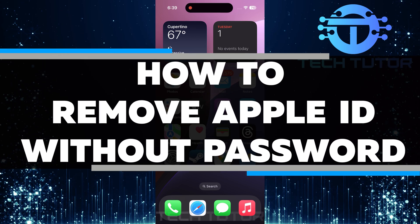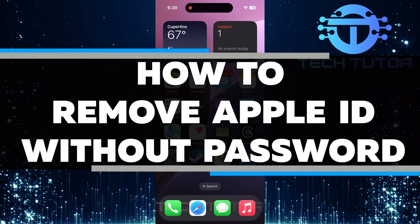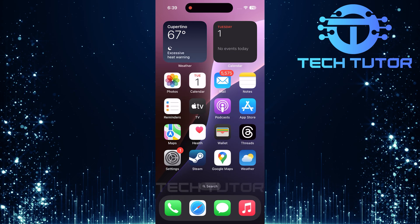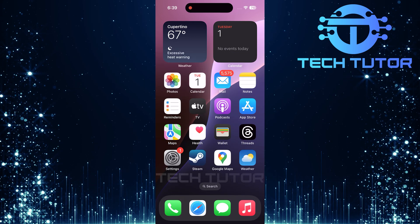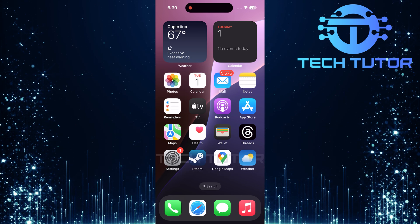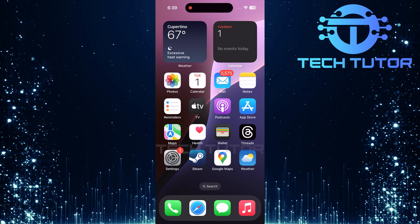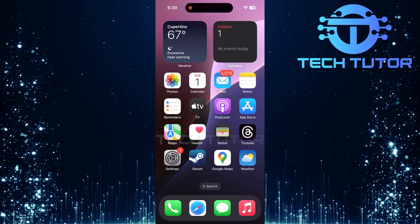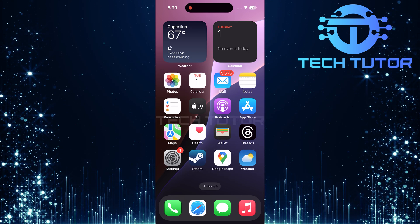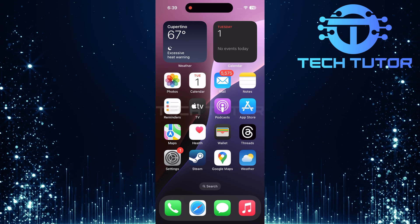In this video, you will learn how to remove your Apple ID without a password. This can be helpful if you forgot your password or cannot access your account. I will guide you through each step so you can understand it easily.